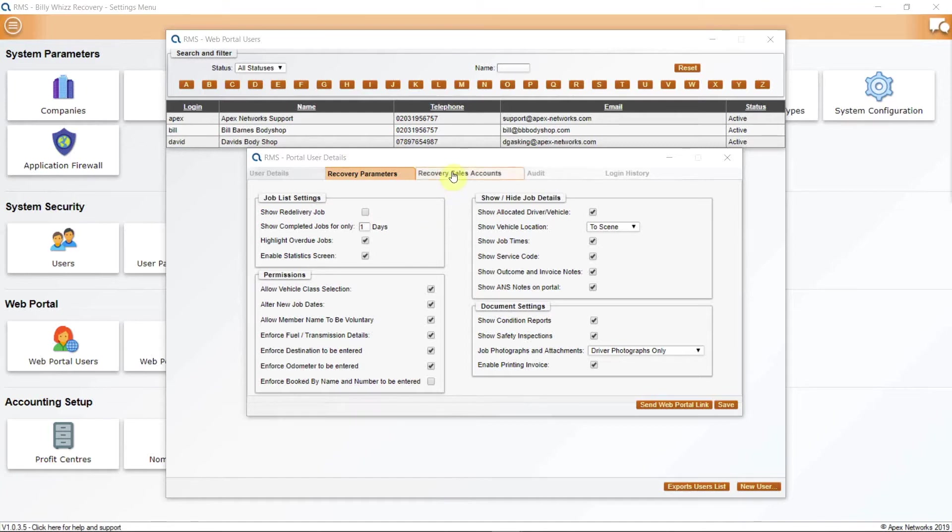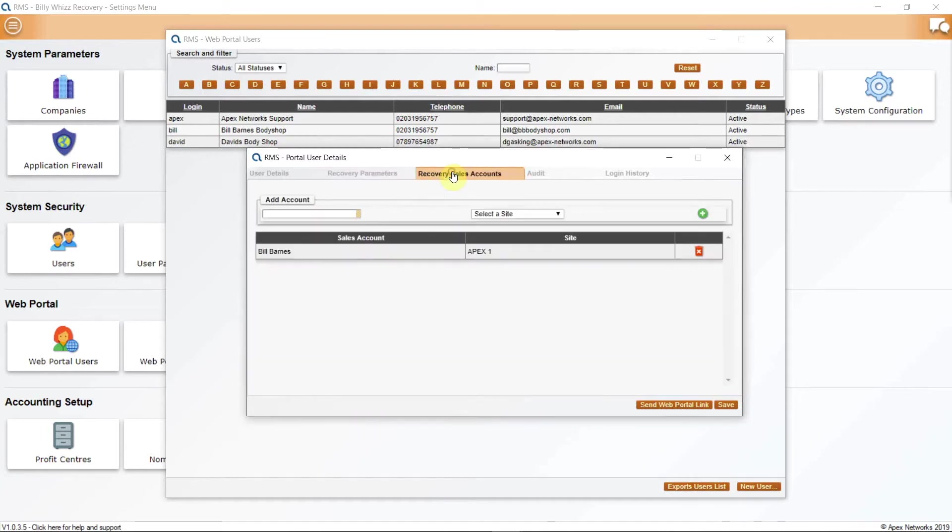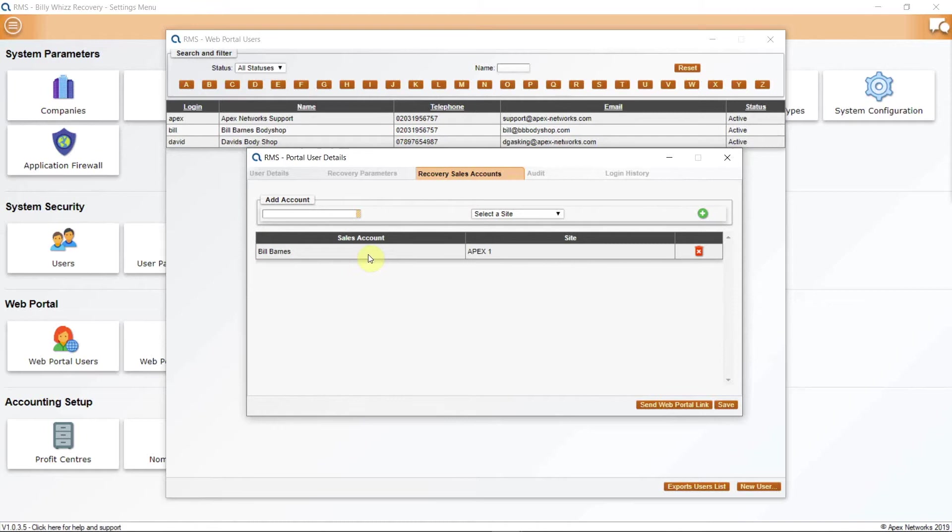On from this is the Recovery Sales Accounts. This is where you will give your customers access to the sales account or accounts that you want them to have access to. Only the jobs that are being done under these sales accounts will be visible to your web portal user. Once again, they will not be able to see any of your other jobs.